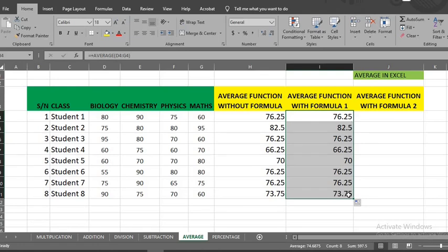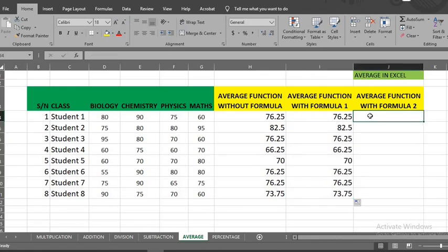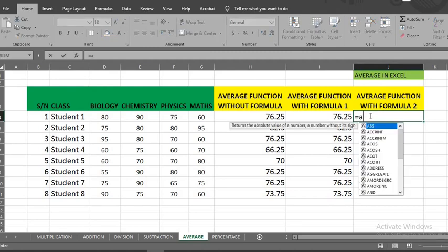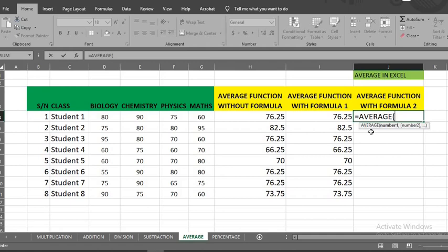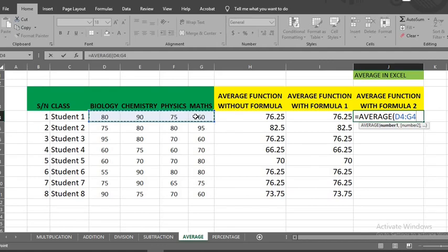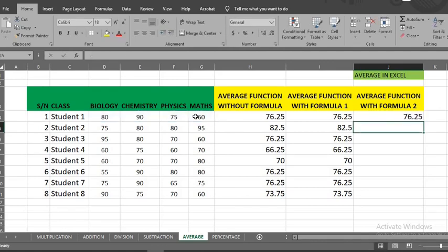The last method is to put equal sign, type average, highlight the cells you want to get the average, click enter. Double click to get others.